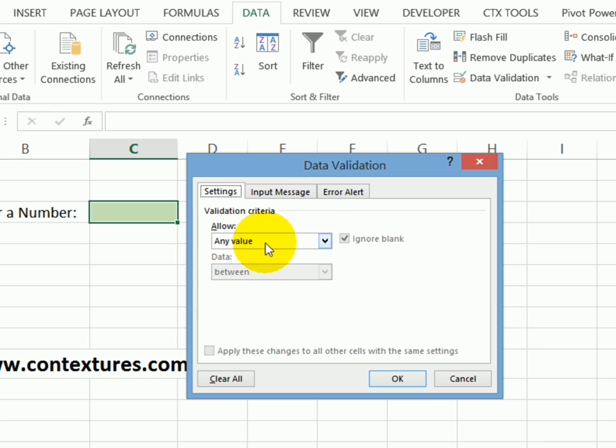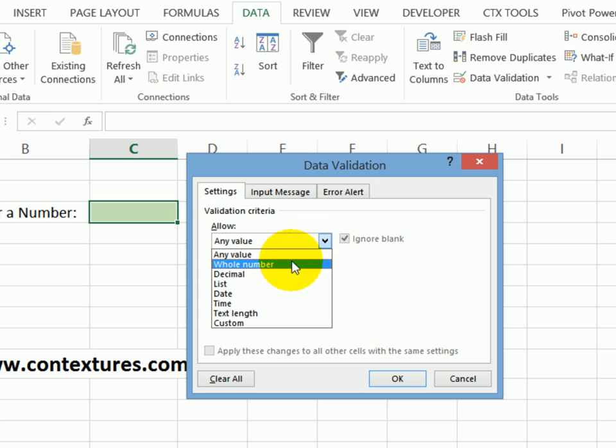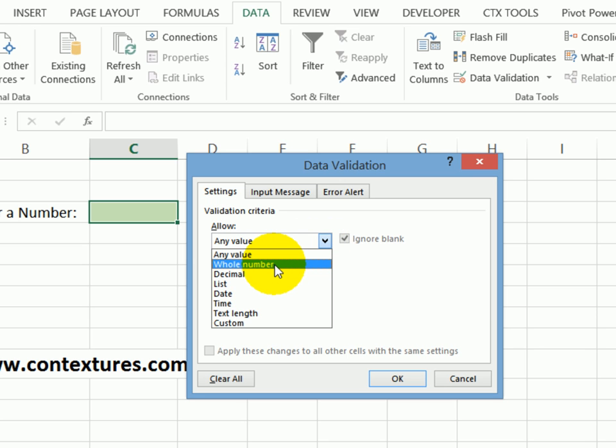By default, everything is set up to accept any value. So you could type a number or characters, a date, but we want to allow only numbers. So I'll click this drop down arrow and there are whole numbers or decimal numbers. I want whole numbers.